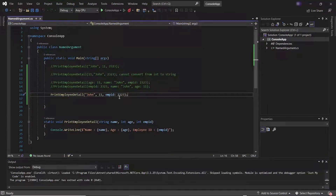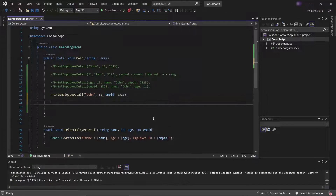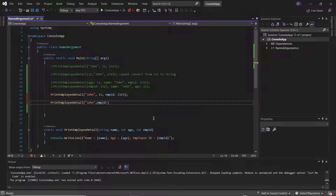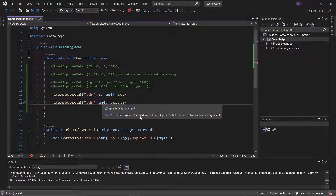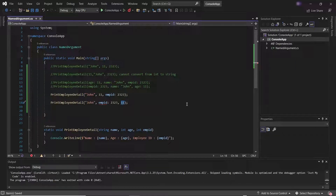So when we pass both types of arguments together, we need to make sure that the positional argument is at the correct position or sequence. For example, if I pass employee ID as the named argument in the second position, and then pass the argument for age as a positional argument, it gives the error that the named argument is used out of position but followed by an unnamed argument.